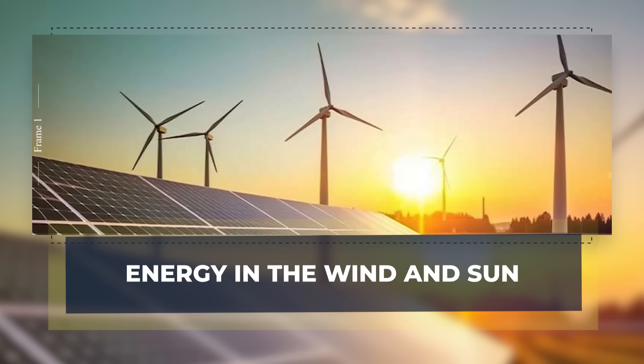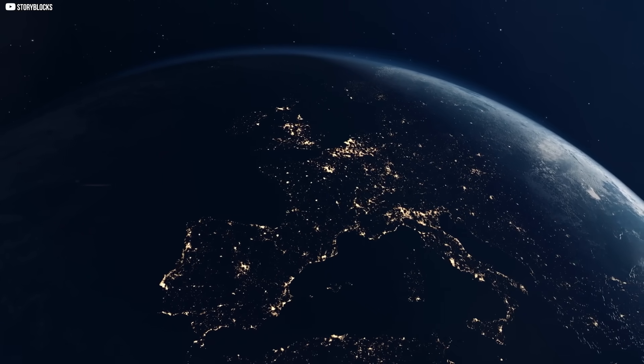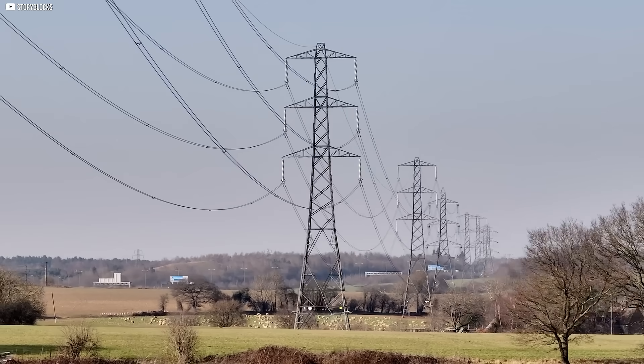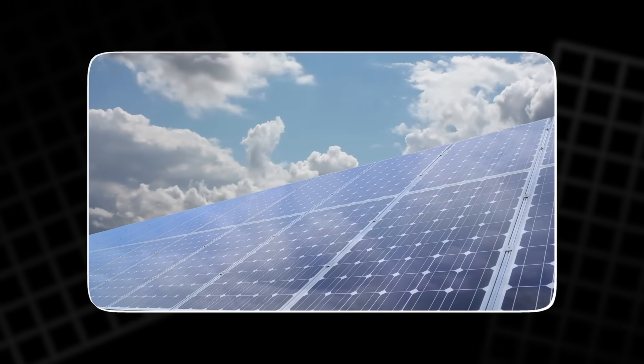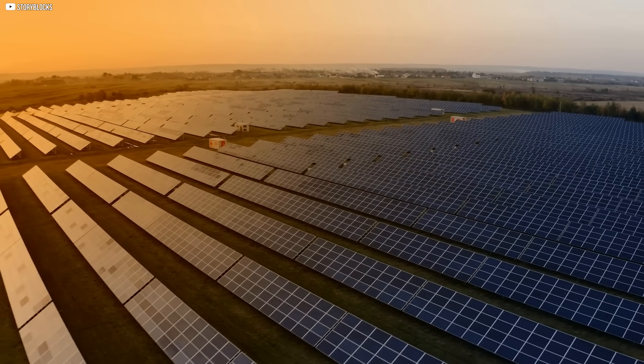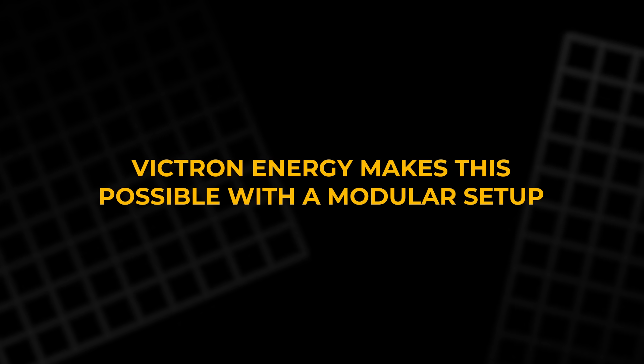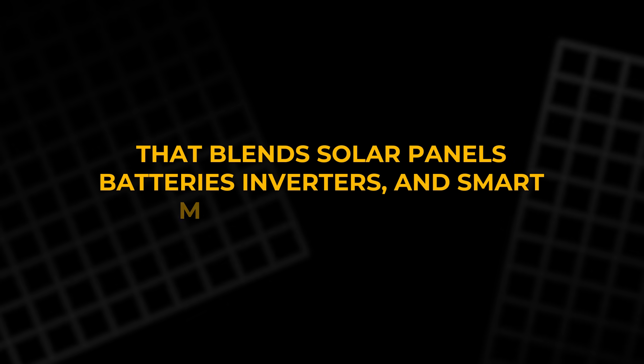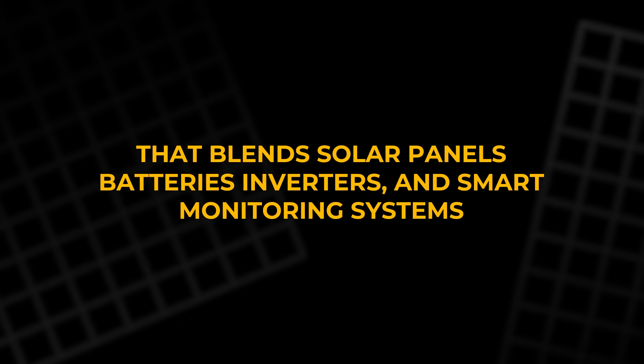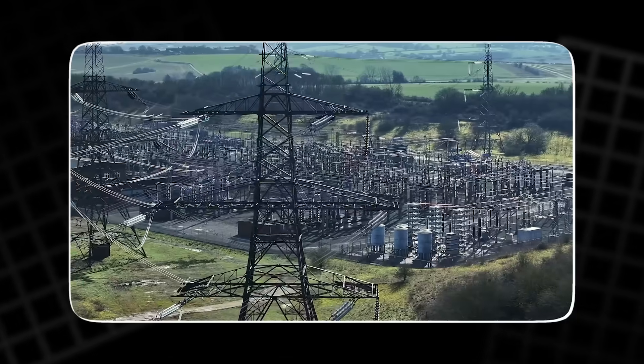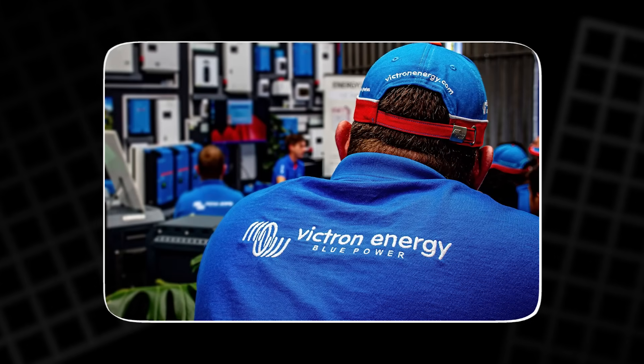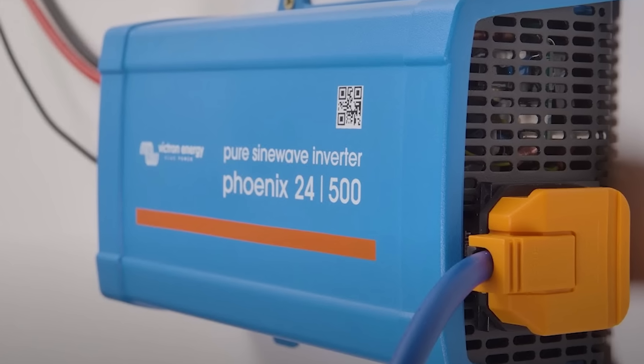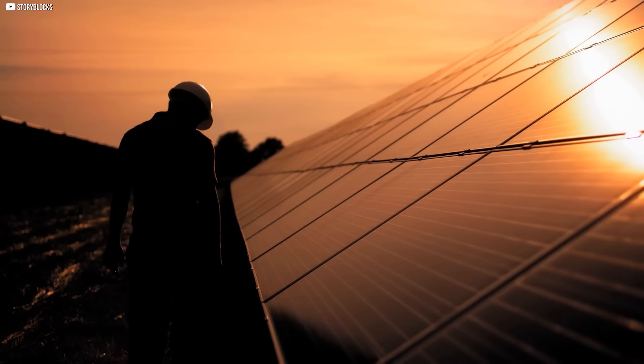Energy in the wind and sun. In a world where power outages can strike without warning, some people are building their own quiet grids, systems that harvest energy from the sky and store it for when it matters most. Victron Energy makes this possible with a modular setup that blends solar panels, batteries, inverters, and even smart monitoring systems. Whether you're living off-grid or just want backup during storms, their equipment adapts, powering cabins, homes, even boats and camper vans.